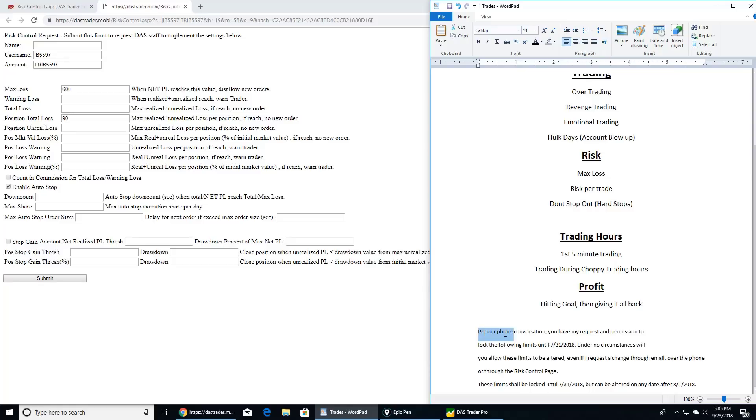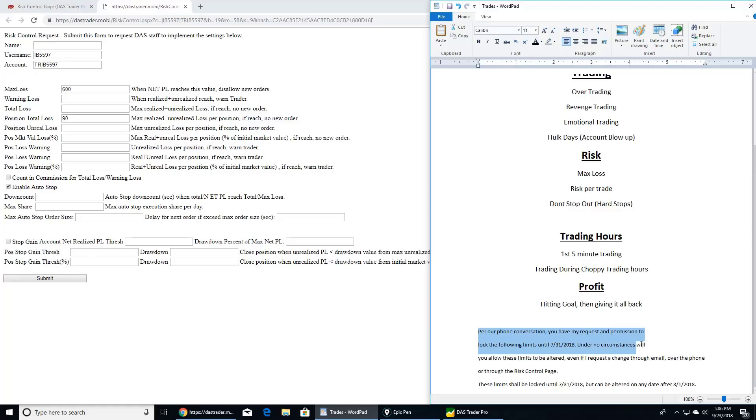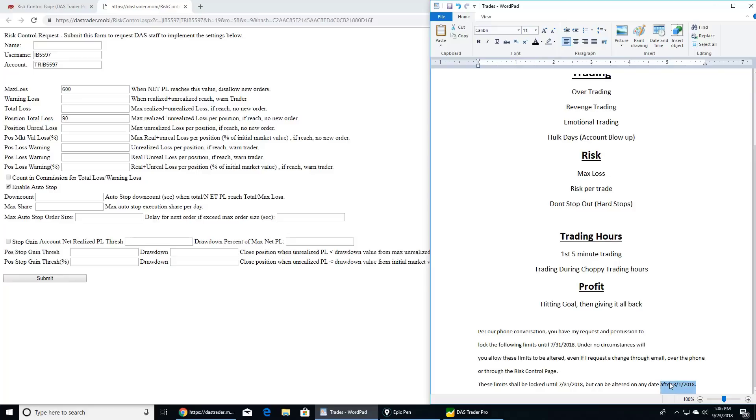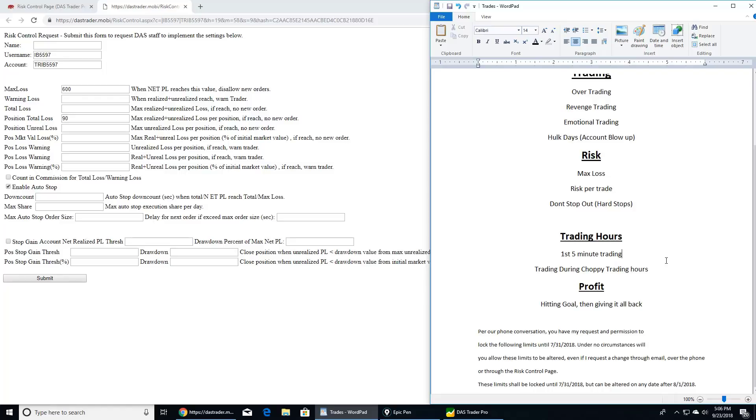So I emailed them. Per our phone conversation, you have my request and permission to lock the following limits until this day. This was the first time I did this, which was two weeks. I locked it for two weeks. Here's the big kicker: under no circumstance will you allow these limits to be altered, even if I request a change through email, over the phone, or through the risk control page. These limits shall be locked at this date, and on this date I can change them, at which point I reevaluate what it is and I relock them. So yes, I don't love that I can't trust myself—you can badger me for that—but I love that I am aware of that, and that 90% of people fail and this is a huge reason why. So I trust myself right now to make the right decision, which is to protect my future self, and I lock these rules in. So no matter how emotional I am, I can't change them. I've been in this for two years now and I only started doing this about a year and a half ago.